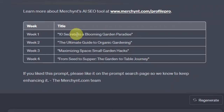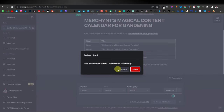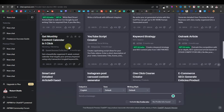Sometimes it can give you seven different content pieces for every day of the week, and sometimes it gives you less. So sometimes you just have to go back and try again. I'm going to delete this one here and come back to the content calendar.